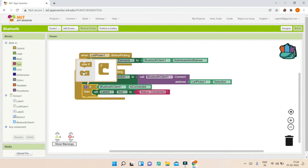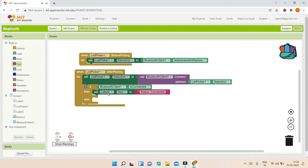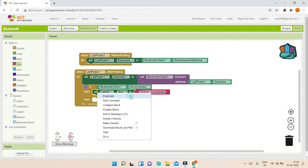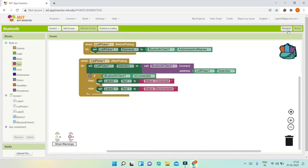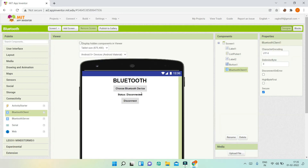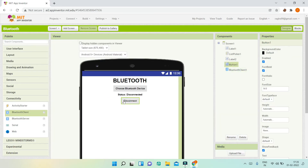Let me click on the settings in the if condition to add an else. Inside the else, I'll duplicate the 'Label2.Text' block, and this time we are going to show 'Disconnected' — because the Bluetooth is not connected, it will go inside the else condition.